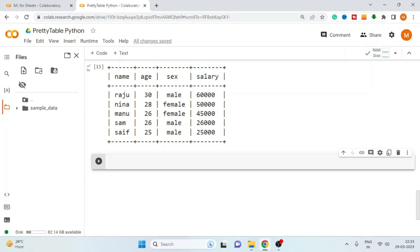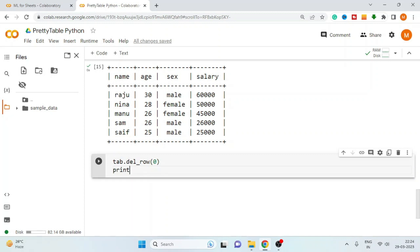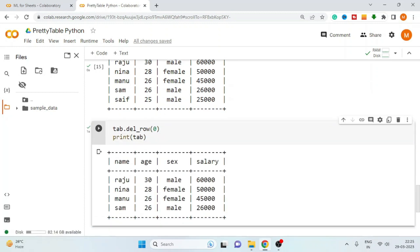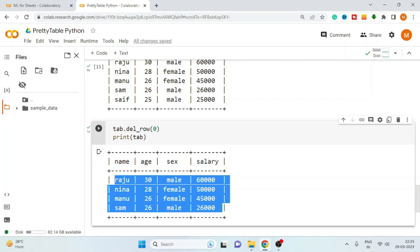Just like the sorting method, you can also delete a row from the table. Use the del_row method and mention the row index — let's say index zero. Print the table, and now the row at index zero is deleted. We have only four rows left.